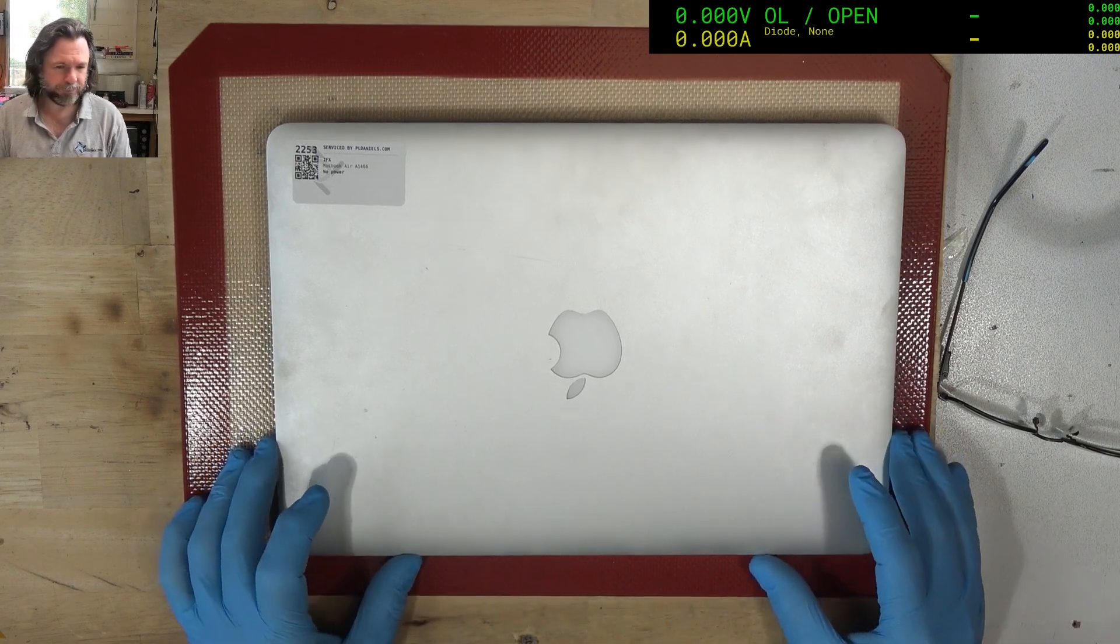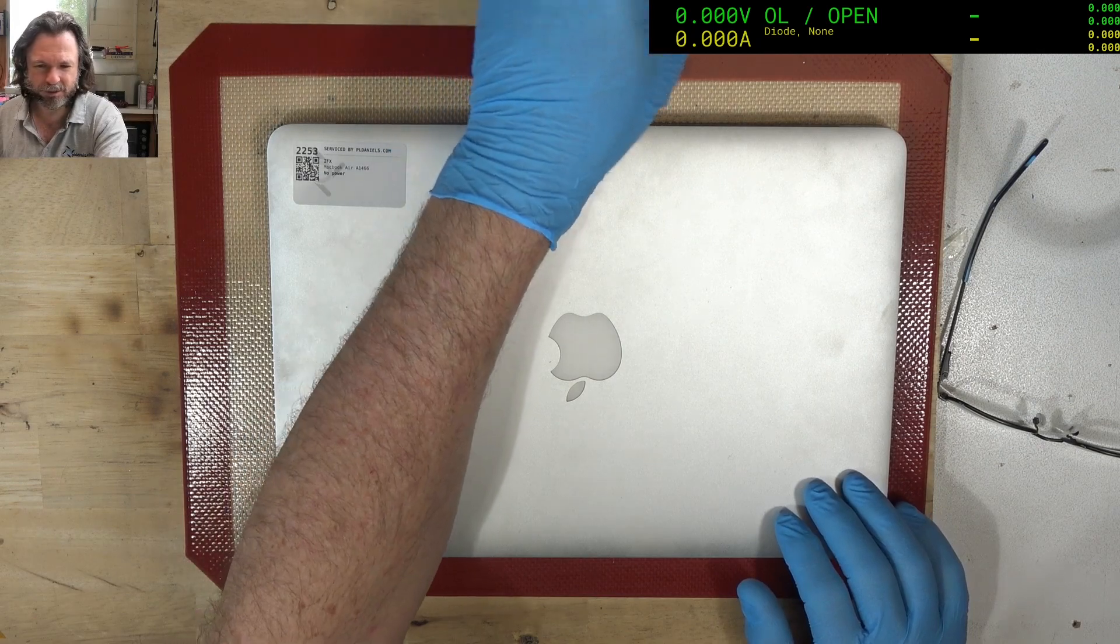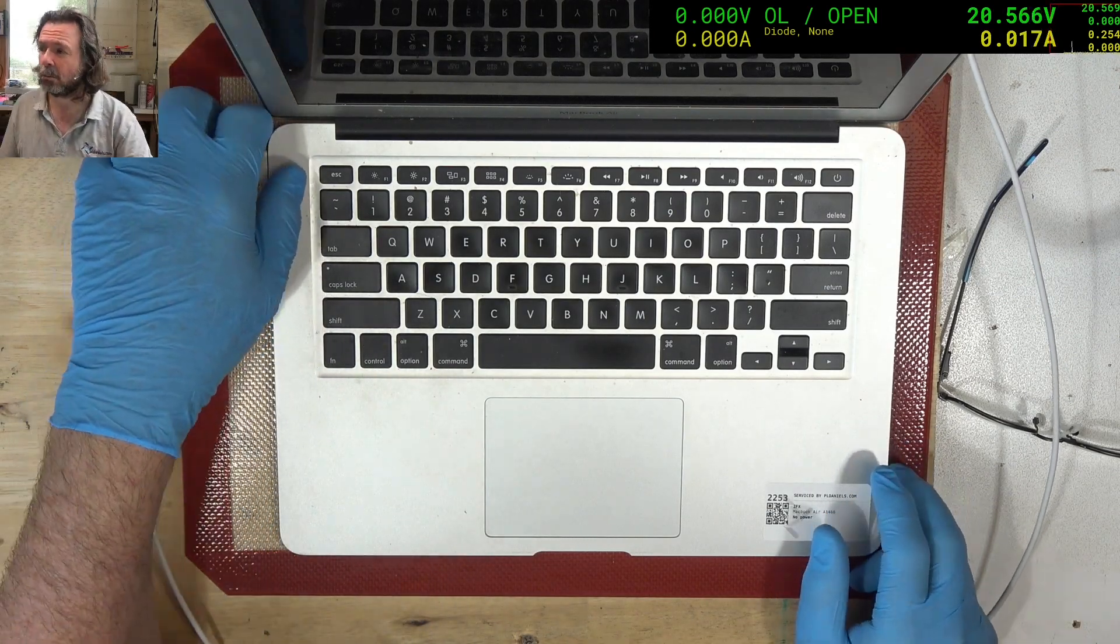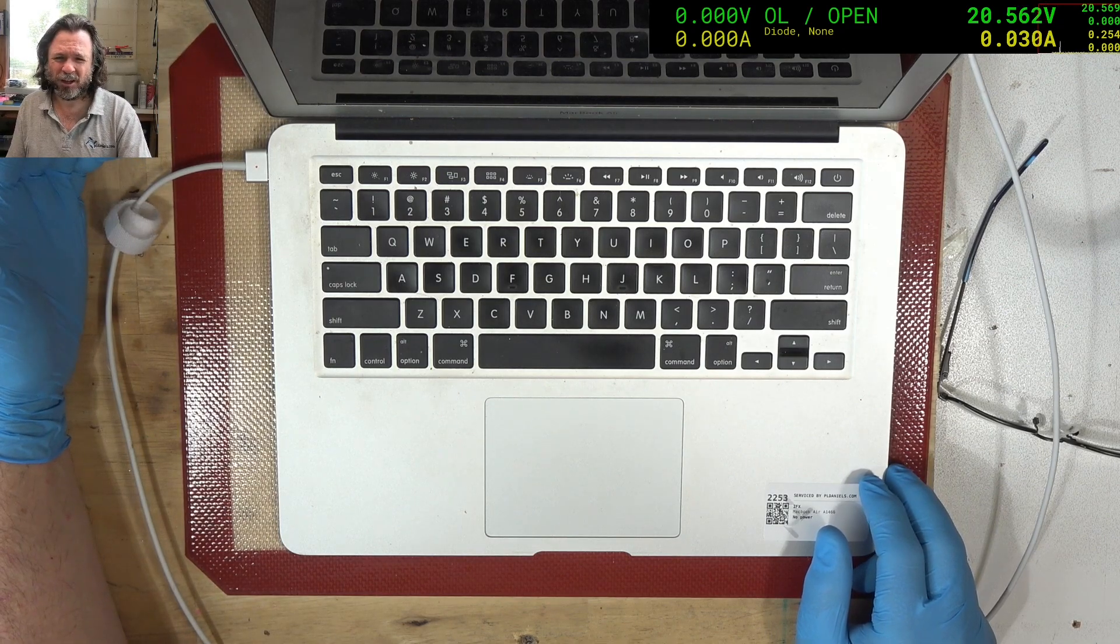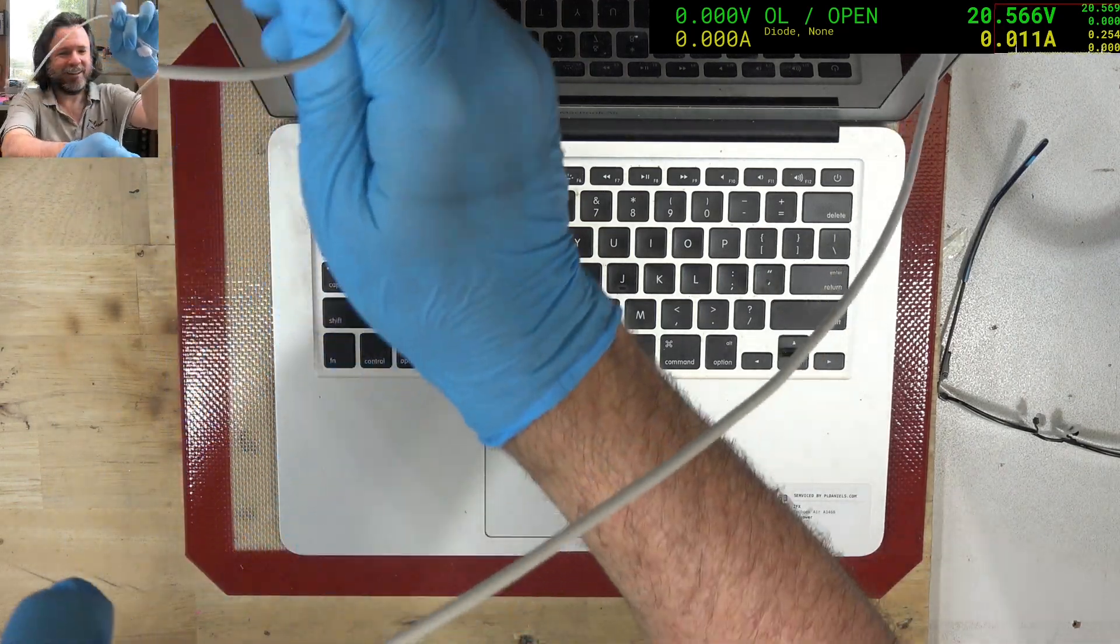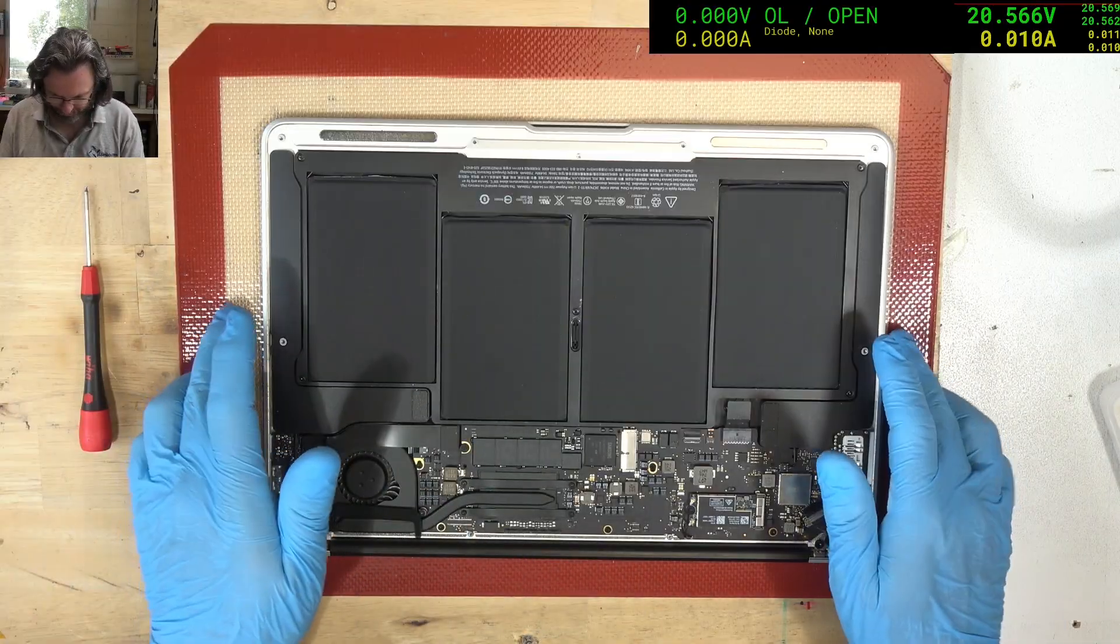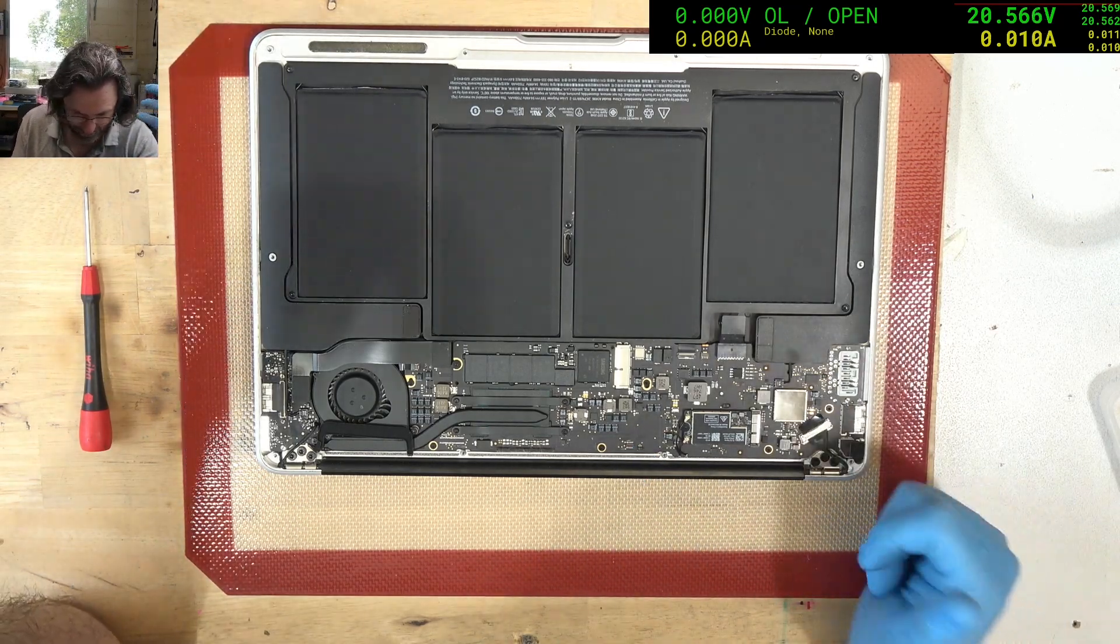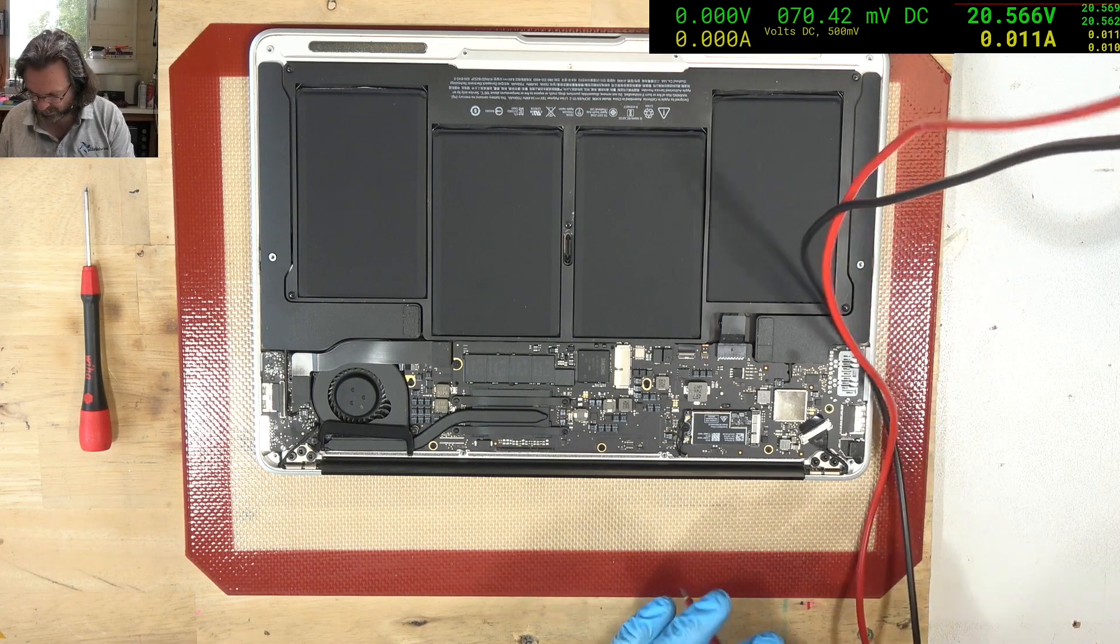Okay, let's see. 1466, no power, green light, 30 milliamps, not orange light so it's not charging. No idea what's wrong yet. It's a 165, actually looks pretty clean.